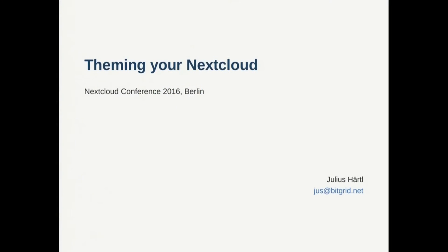Hi everyone, I'm Julius and I'm going to talk about the theming app. This was the first part where I contributed to Nextcloud. In the past there was always this theming thing but there were PHP classes